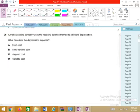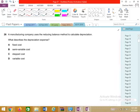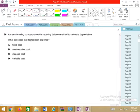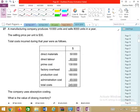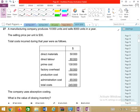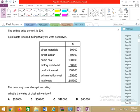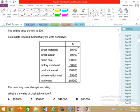Question 26: A manufacturing company uses the reducing balance method to calculate depreciation. What describes the depreciation expense? Whether reducing balance or straight line, depreciation is always a fixed cost. Remember: regardless of the method used, depreciation itself is always called a fixed cost — it does not change to variable.